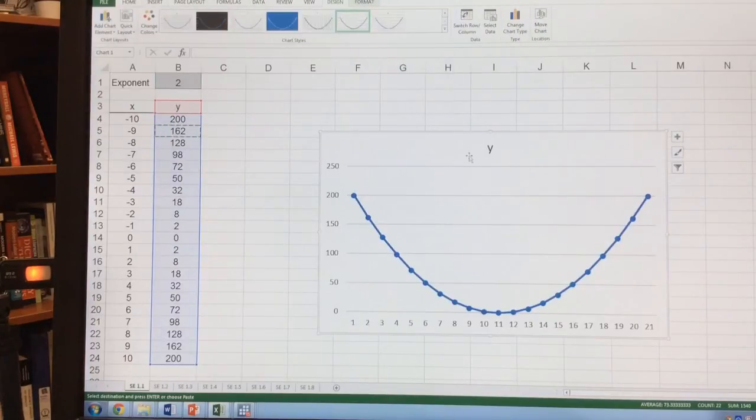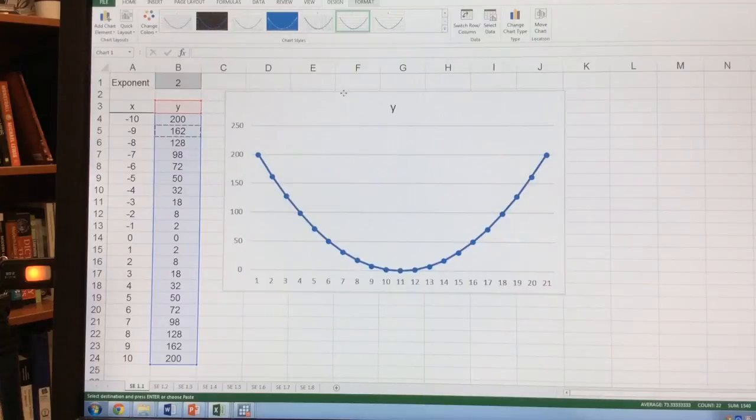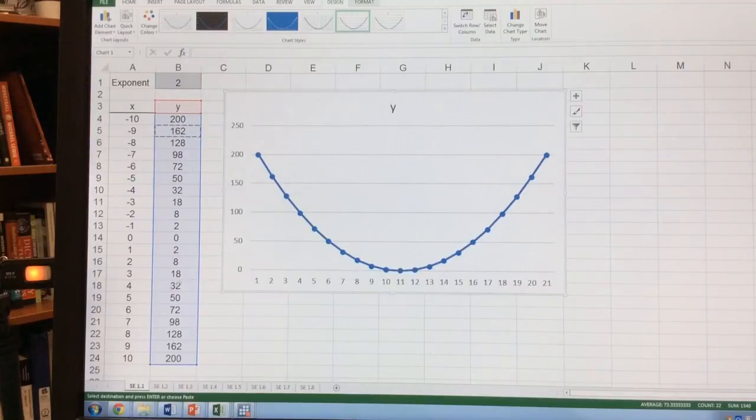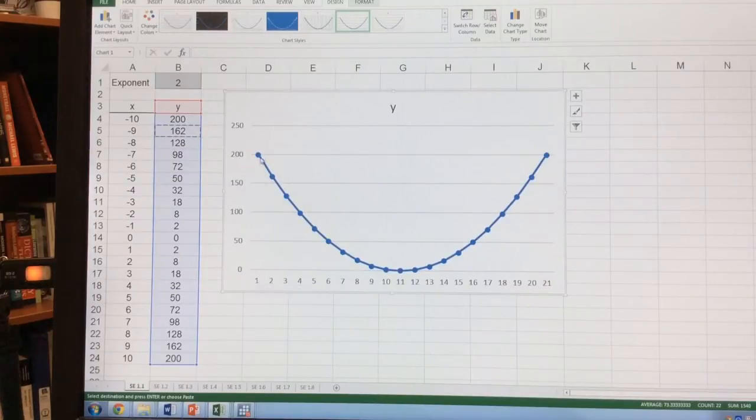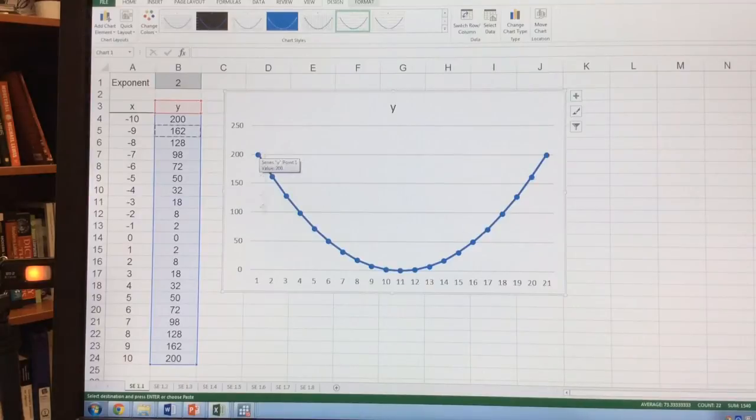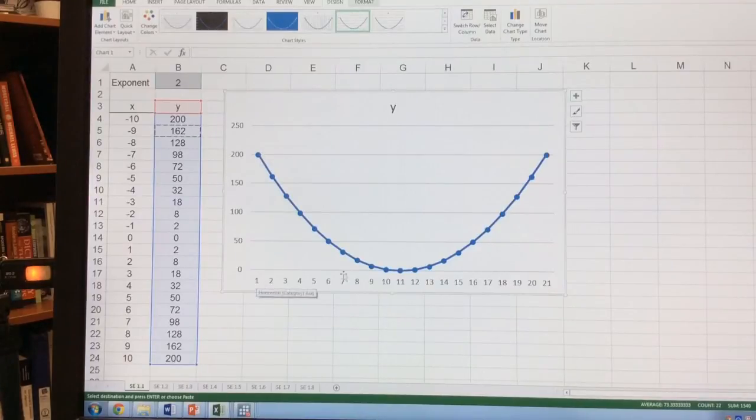So I enter that, and now I have this. One thing you'll note is that this graph starts where x is 1 and 200. That's not quite right, so I need to change my x-axis.